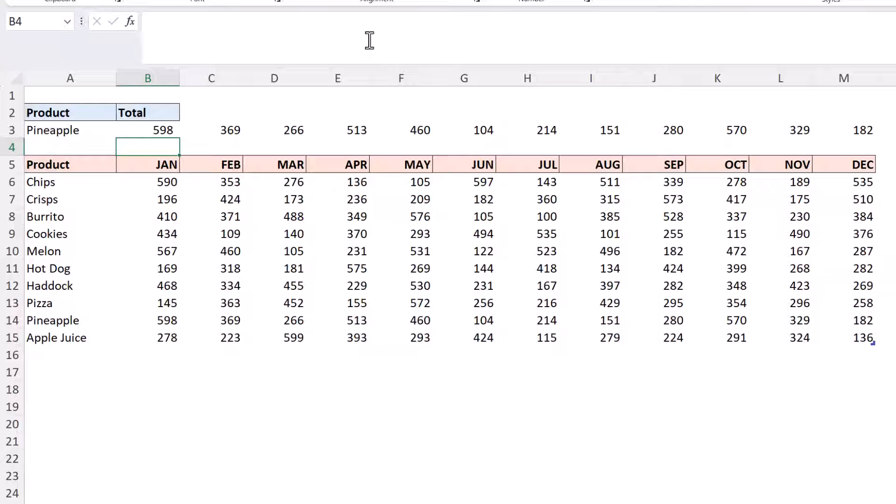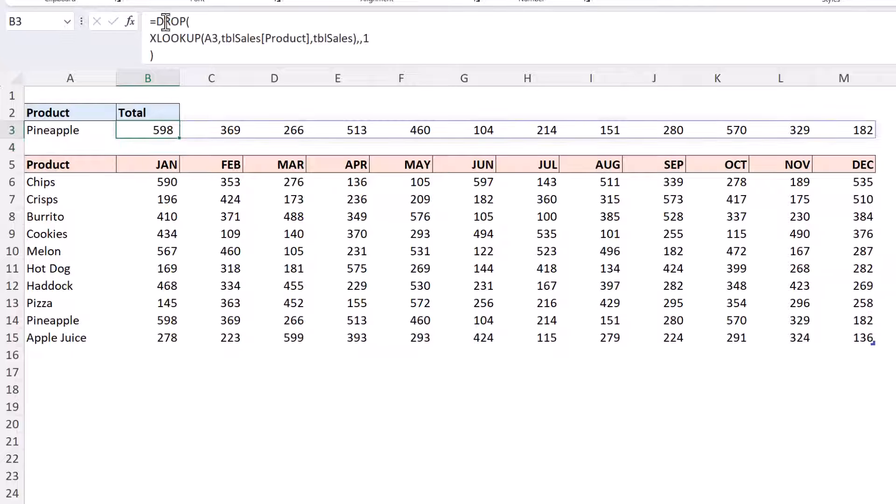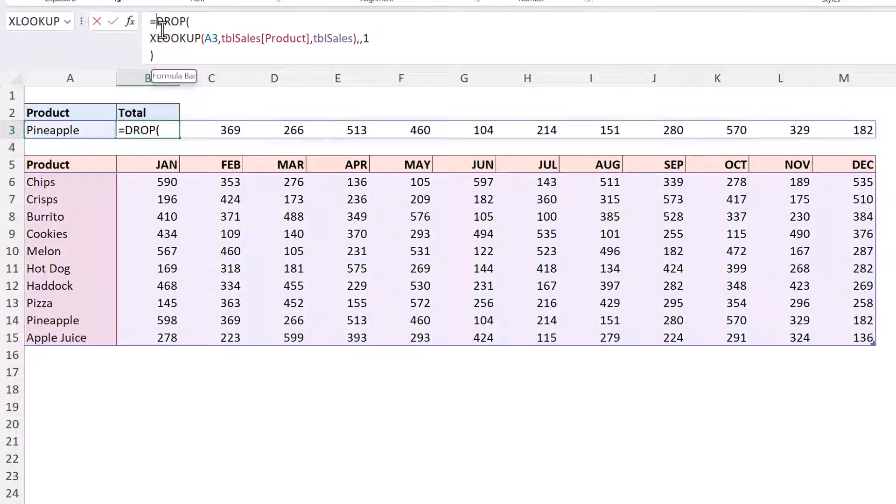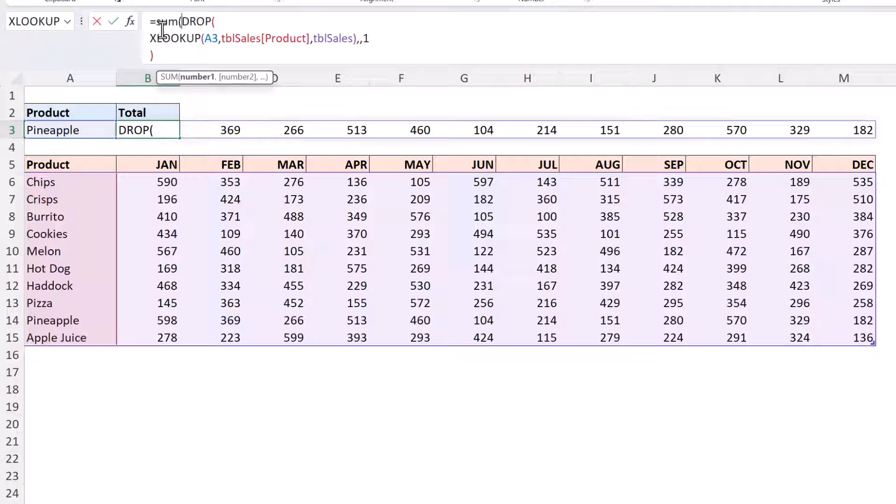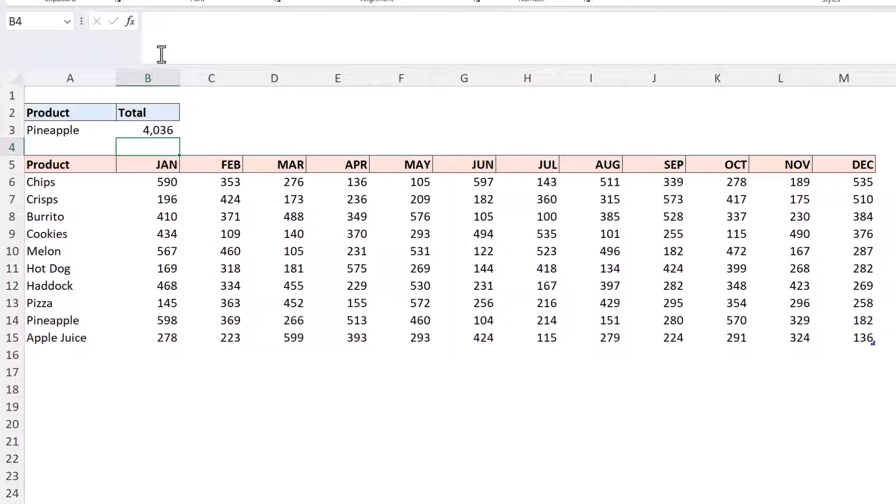It will leave us with those 12 values so we could put in a sum function and this will sum those 12 values just as before but now we did reference the entire table rather than a specific range of columns.